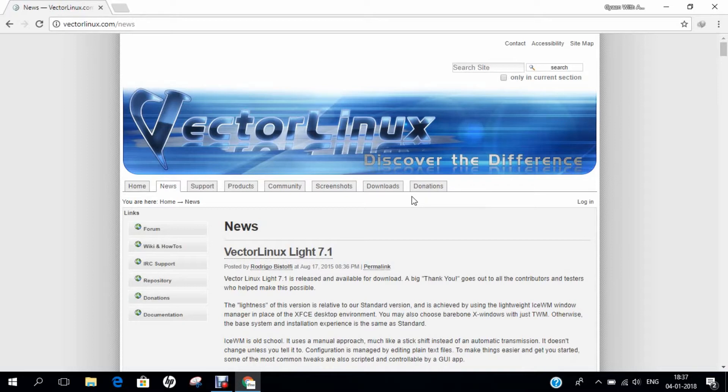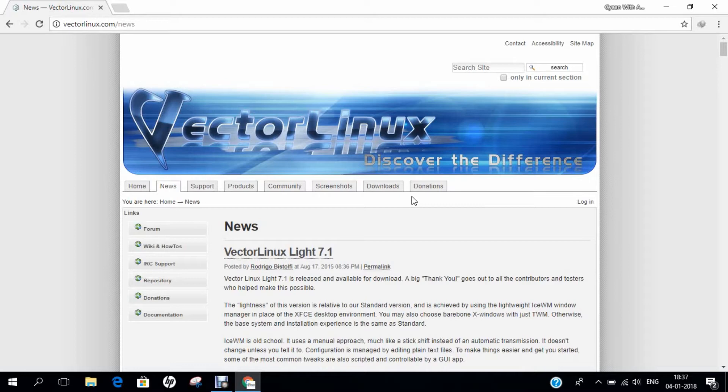If we talk of more details of Vector Linux, four editions of Vector Linux are maintained. The first is called Soho that stands for Small Office and Home Office. The second edition is Standard Linux which we are going to install in this video. The third is Lite and the fourth one is Live.